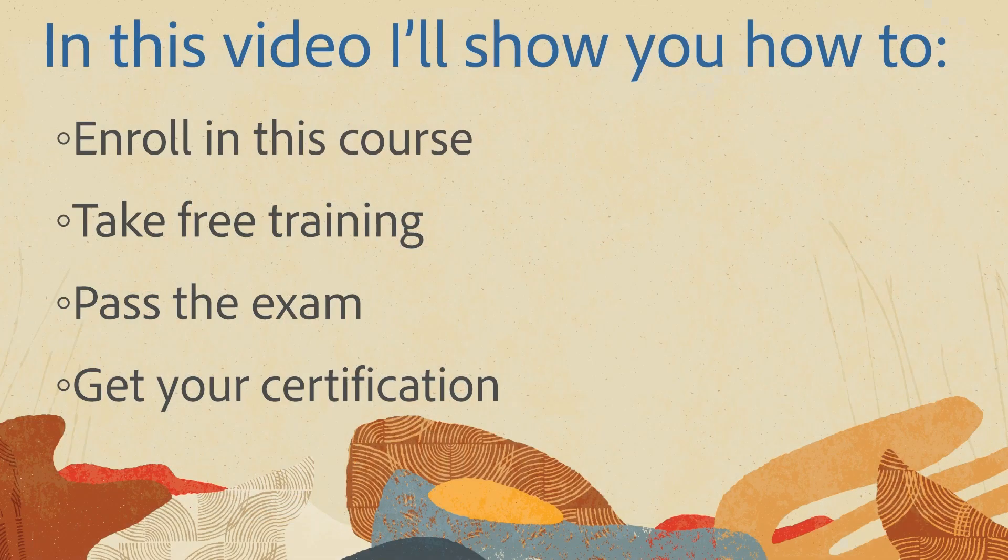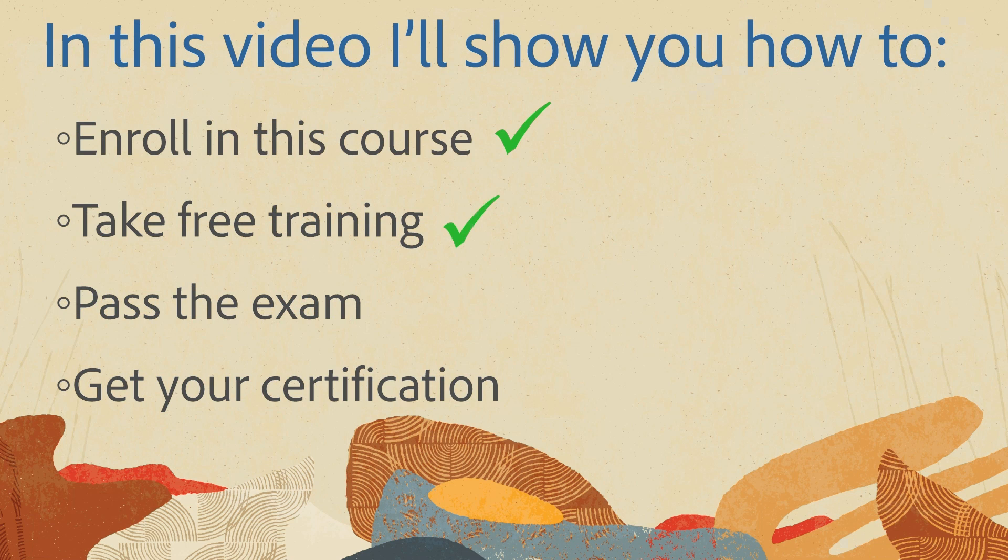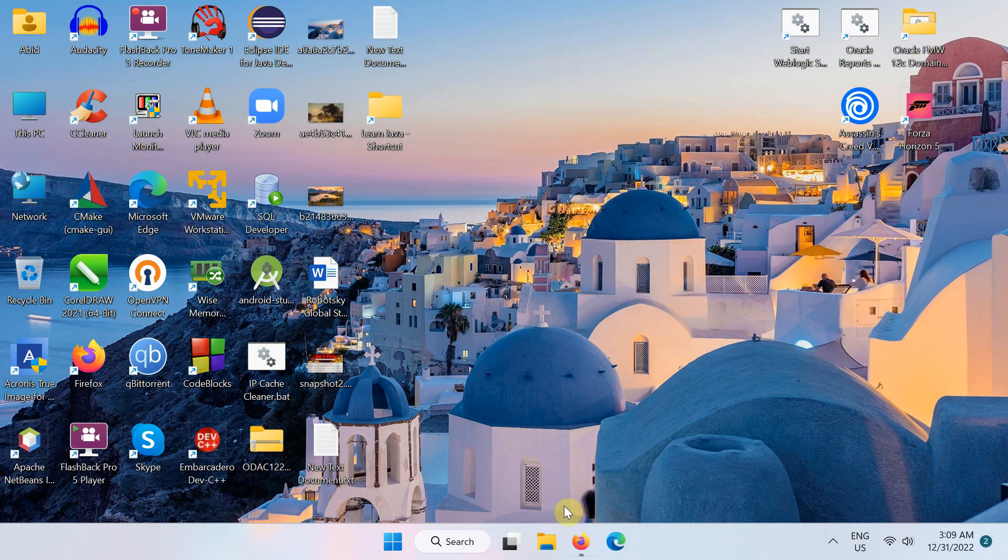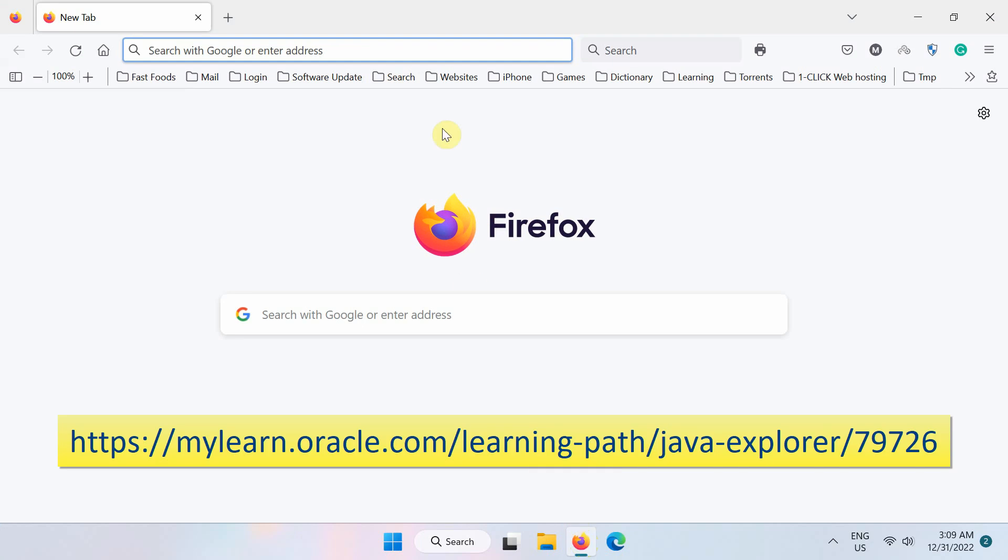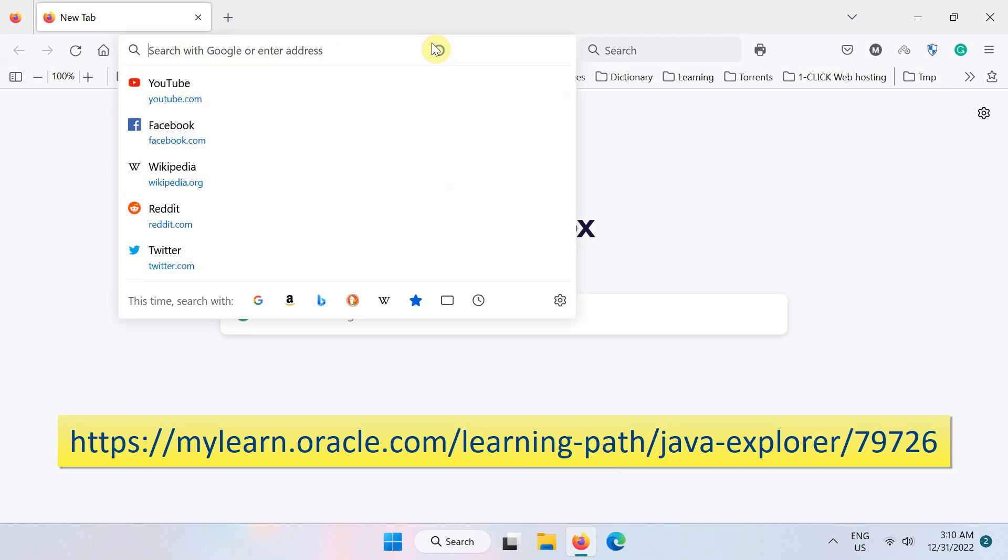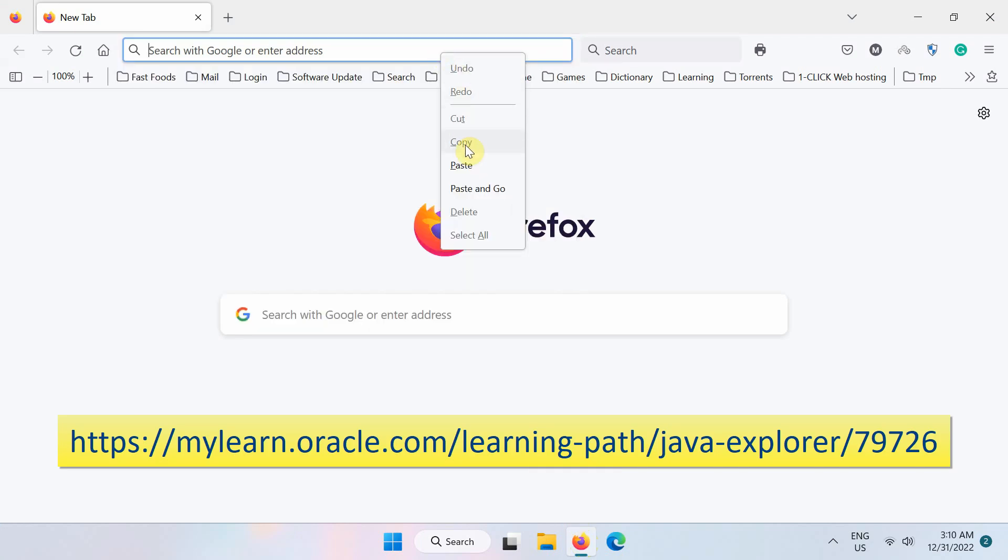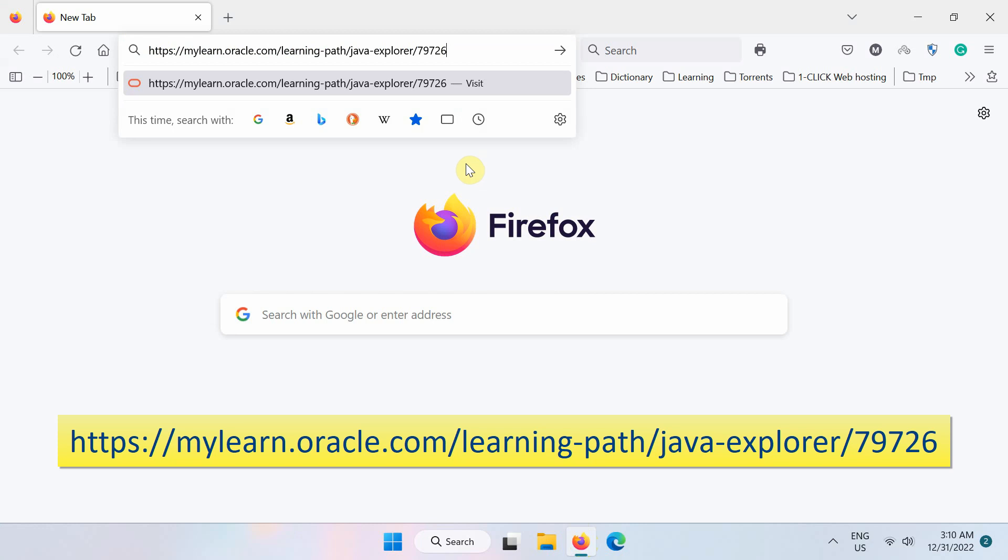So in this video, I'll show you how to enroll in this course, take free training, pass the exam and get your certification. First of all, open your web browser and go to this webpage. I have provided the course link below in the video description, so get it from there.